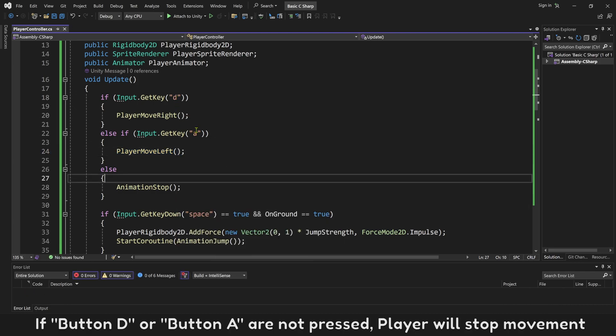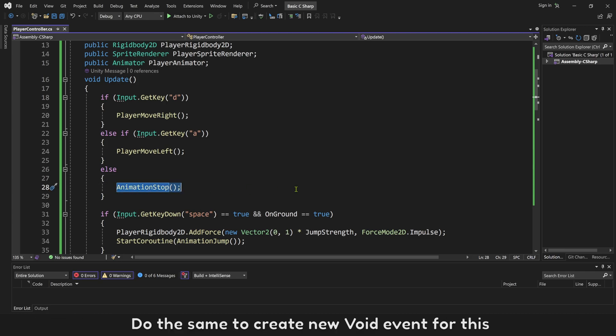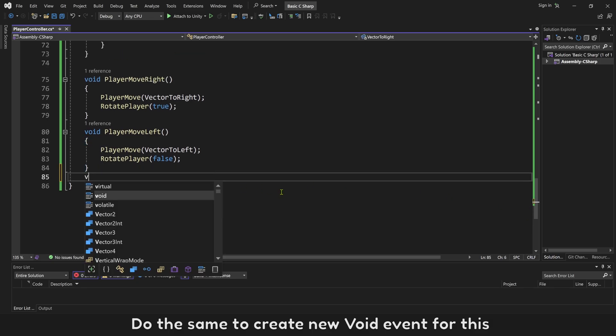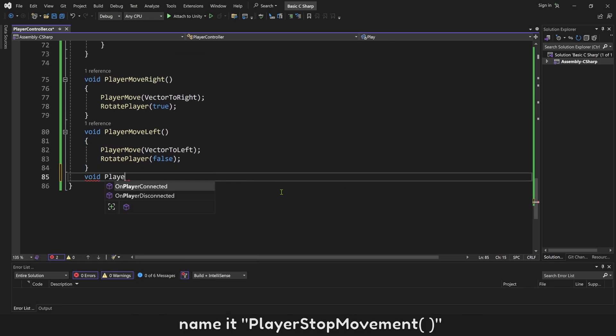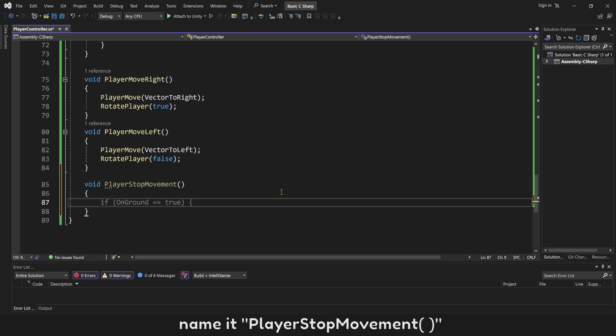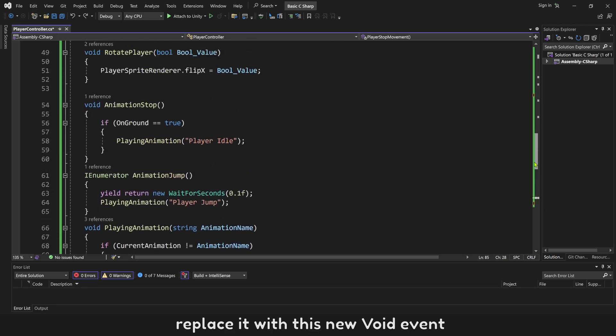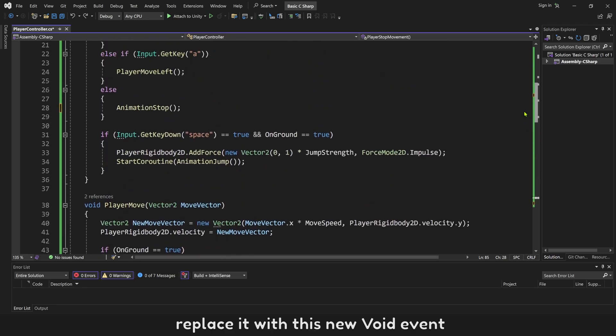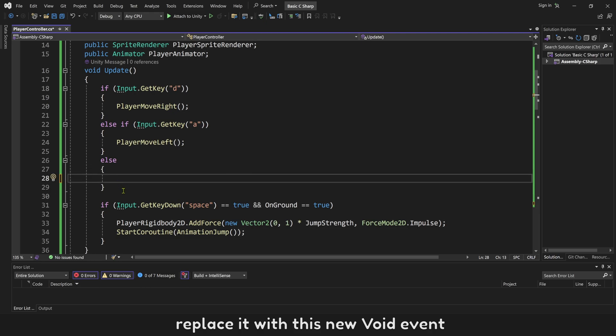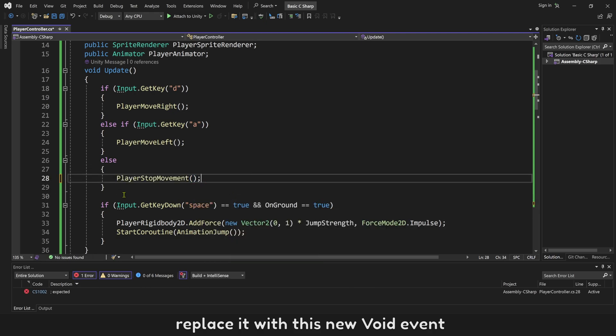After button A is pressed, use this new event to move player to left. If button D or button A are not pressed, player will stop movement. Do the same to create new void event for this. Name it PlayerStopMovement. Replace it with this new void event.